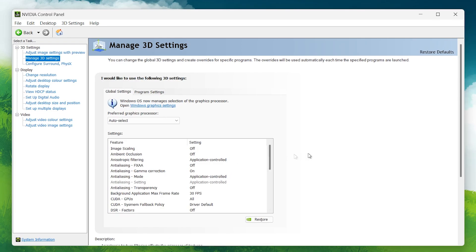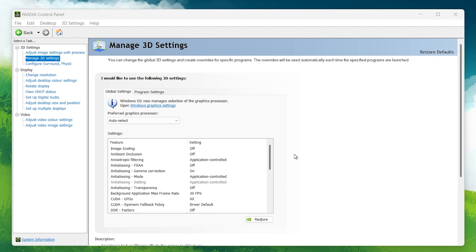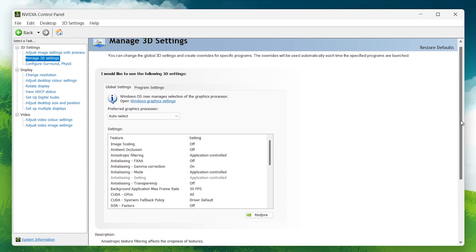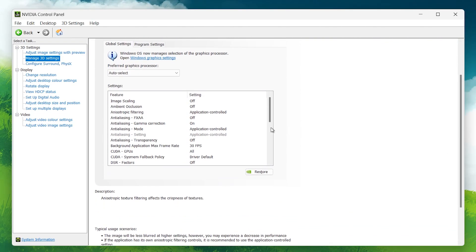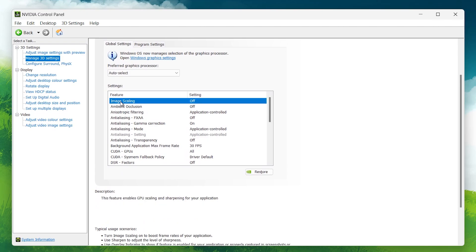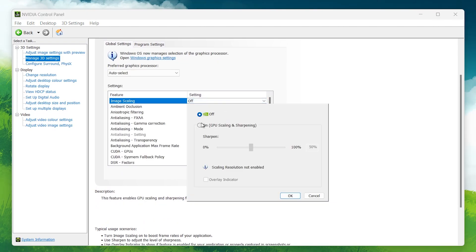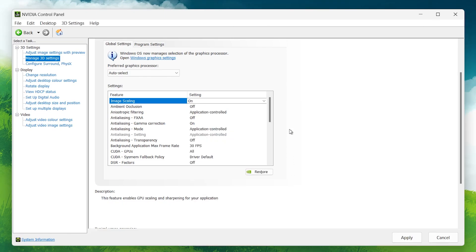This section allows you to tweak specific performance-related options. Let's go over the best settings for each of these. Image Scaling: Turn this on and set it between 50 and 60%. This option is useful if you're playing games at a lower resolution and want to upscale the visuals while maintaining a good frame rate.